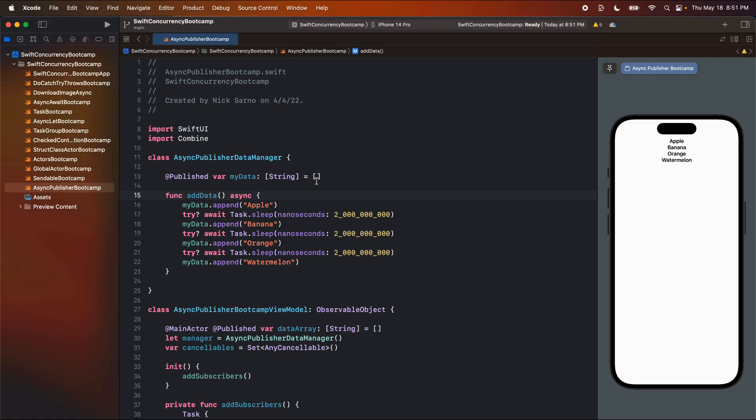And the question is basically, why do we not have to use, or should we use, weak self and strong self? How do we manage those references when using async await? I purposely basically have not used it in this bootcamp because we don't need to do it anymore. But I do want to explain to you where our references are and why we basically don't need to manage them.